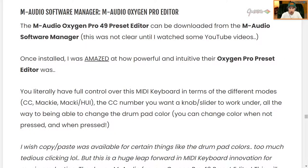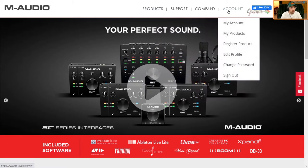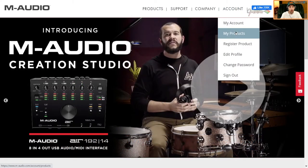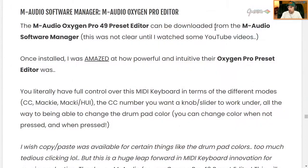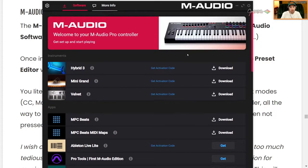I want to talk to you about the M-Audio Software Manager. In order to access this, you actually have to log into your M-Audio account. So in your account, you just sign in, and then it's under my products. Then you guys will get this. All right, so this is what it looks like.